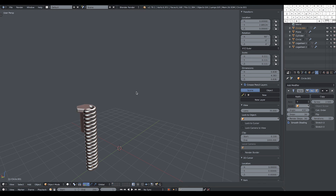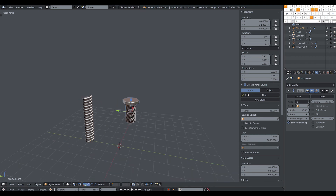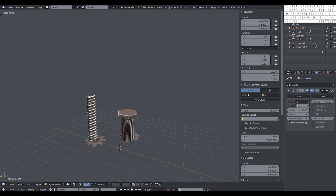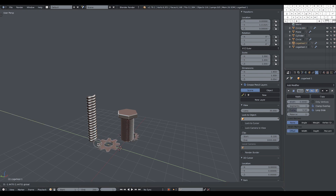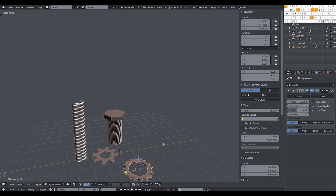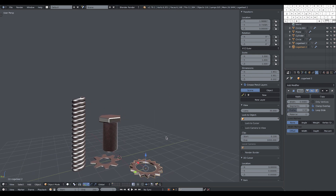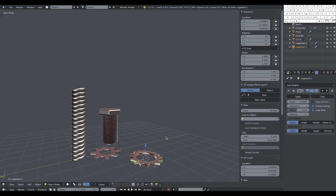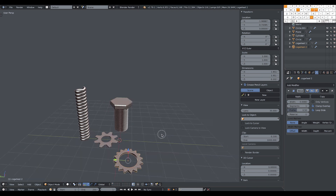And here are the three objects we created today: the bolt, a couple of cogwheels, and the coil. I hope you enjoyed this video — please leave a like and subscribe to my channel for more Blender content. Happy modeling everybody, thanks for watching, ciao!